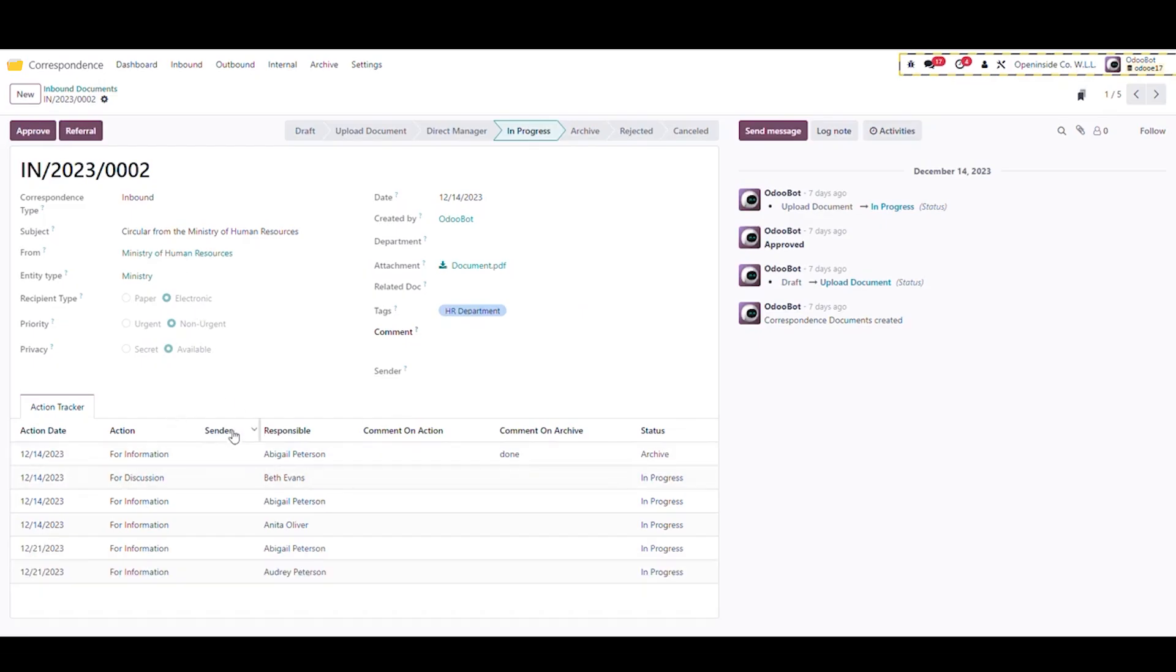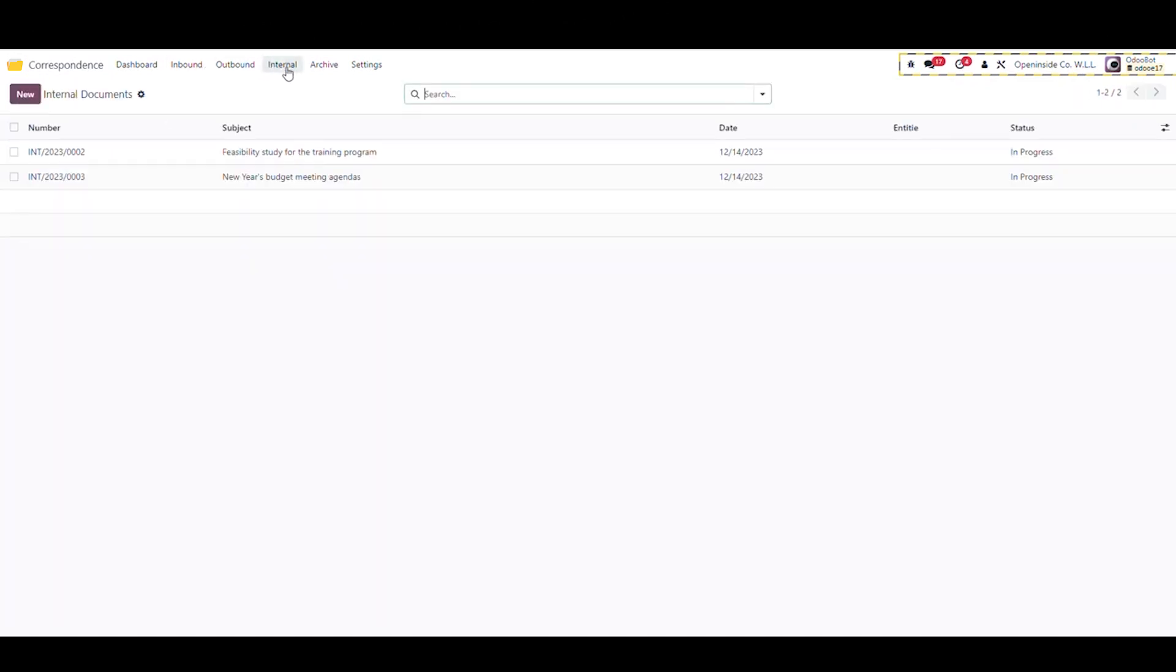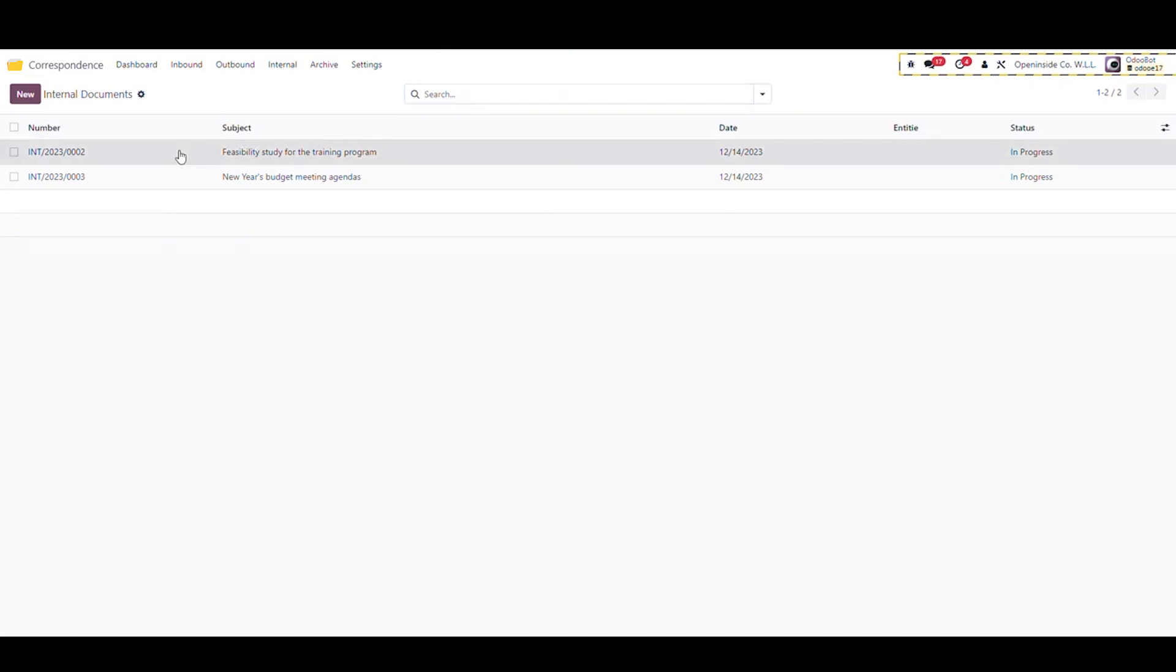Going to the internal menu, as we can see the receiver will not be an entity as long as it is an internal communication. The receiver now will be a user that already has been assigned to the employee manager group. The receiver selected will receive a notification for internal communication.